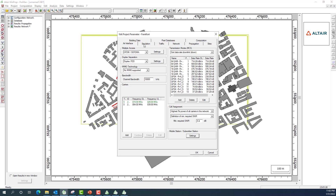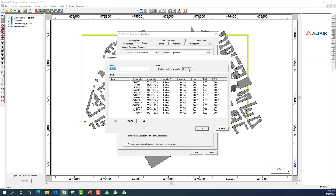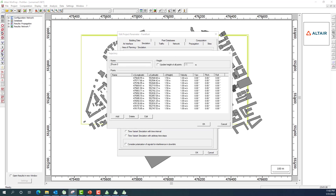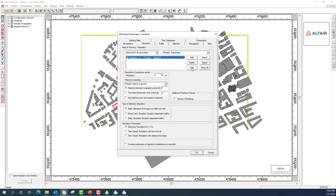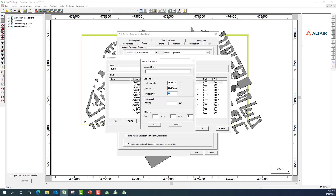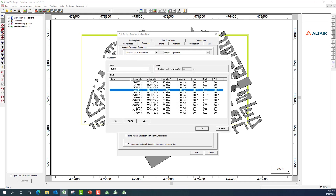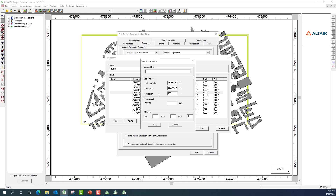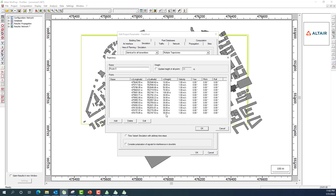I go to 'Simulation > Trajectory' and edit the trajectory to assign heights along the route. I choose 30 points so they auto-update, then assign specific heights: 10 m, 50 m, 70 m, and 100 m at different waypoints. The height can also decrease as the drone returns. I can similarly configure velocity and pitch/roll/yaw rotation angles at each point.